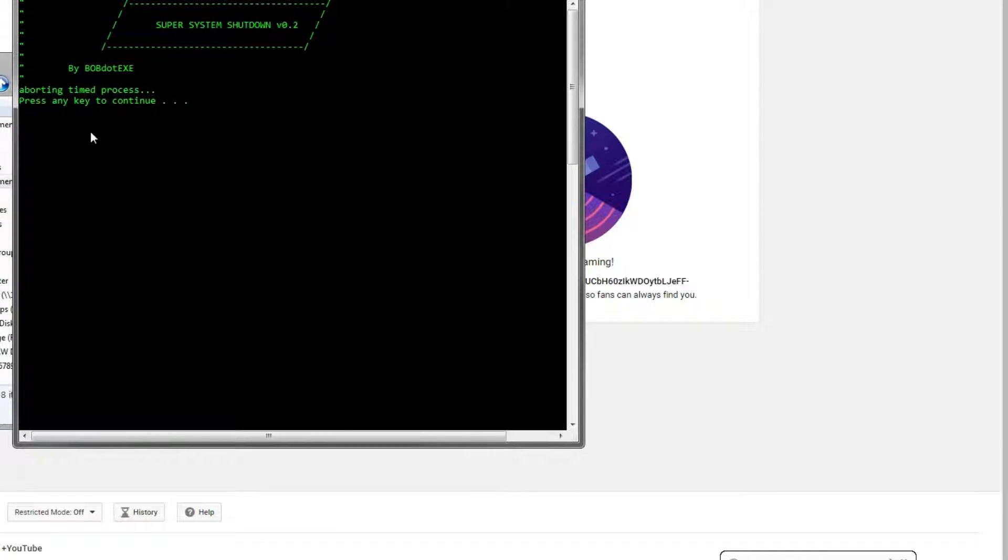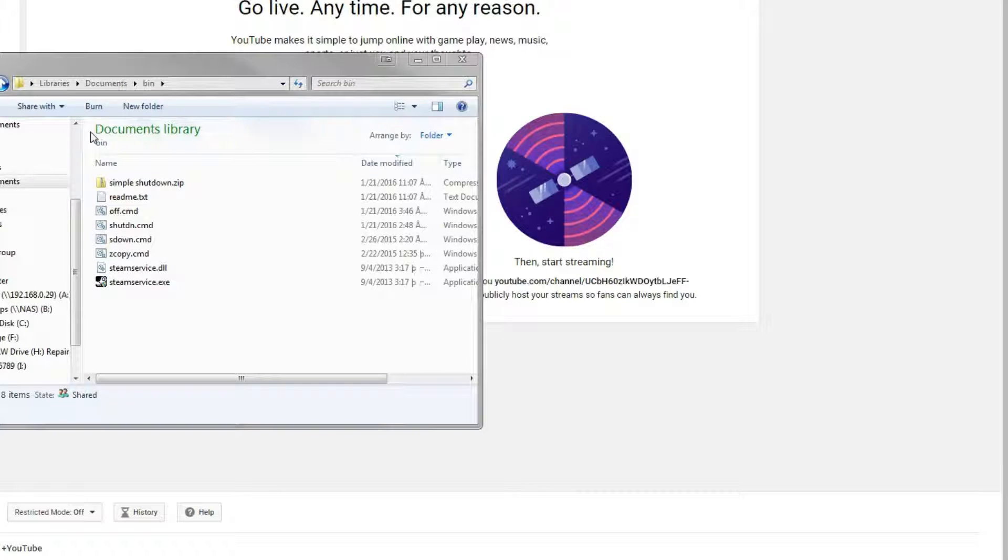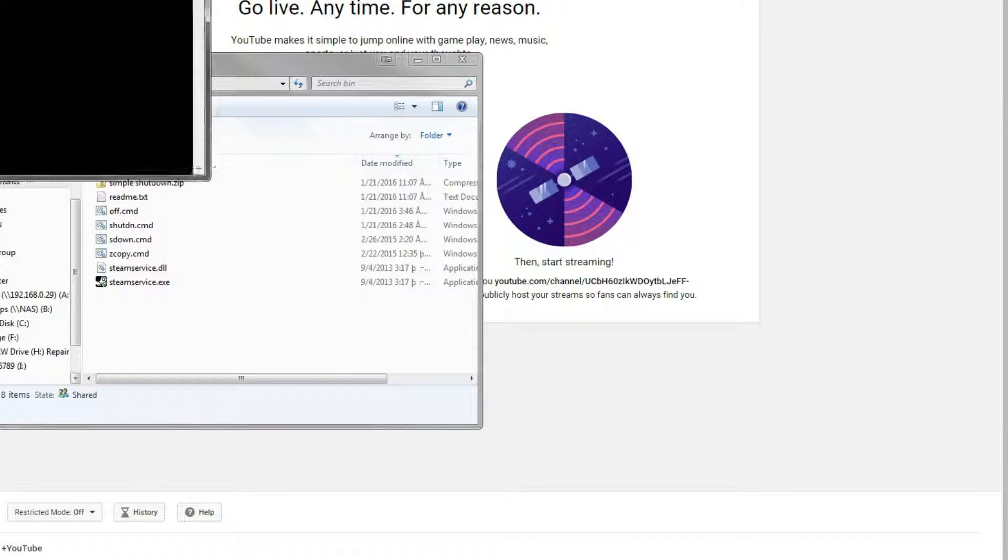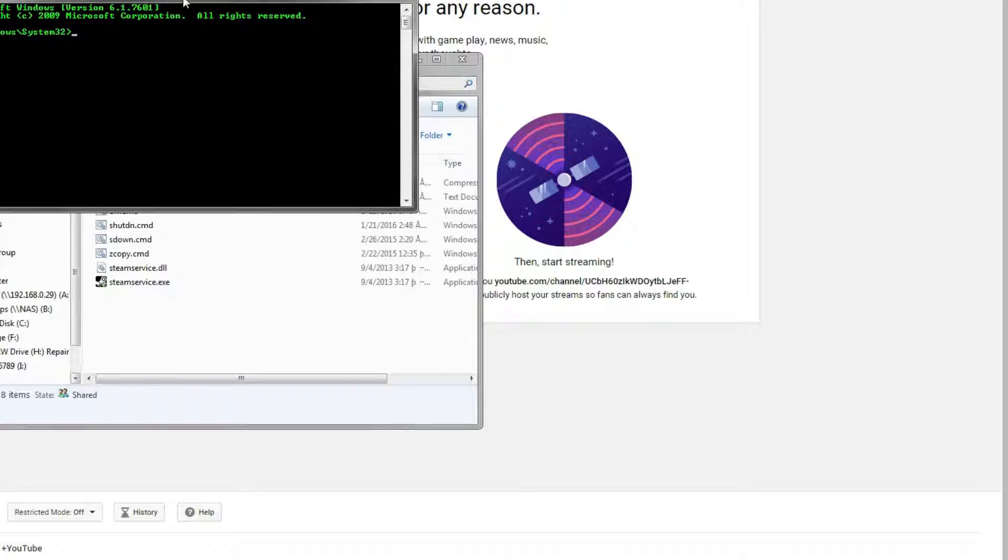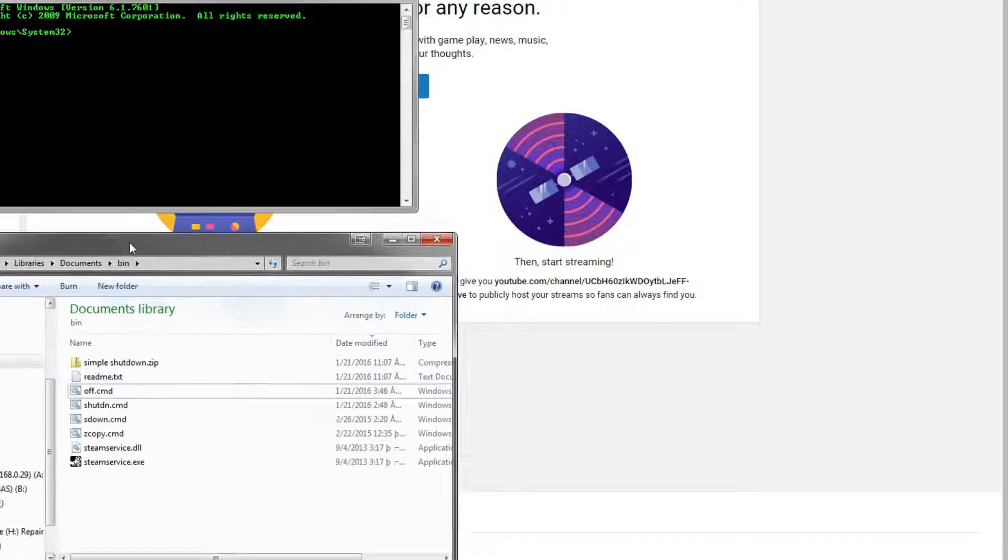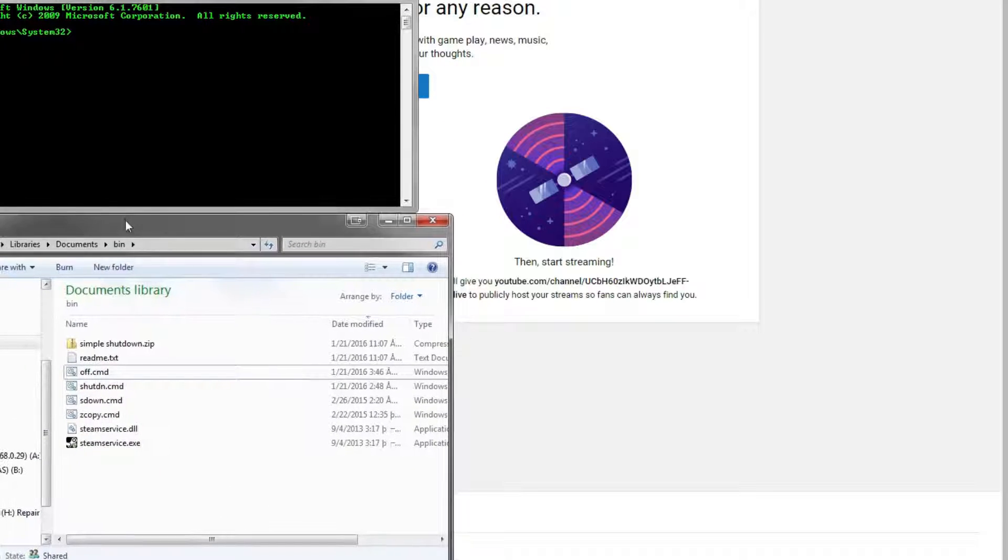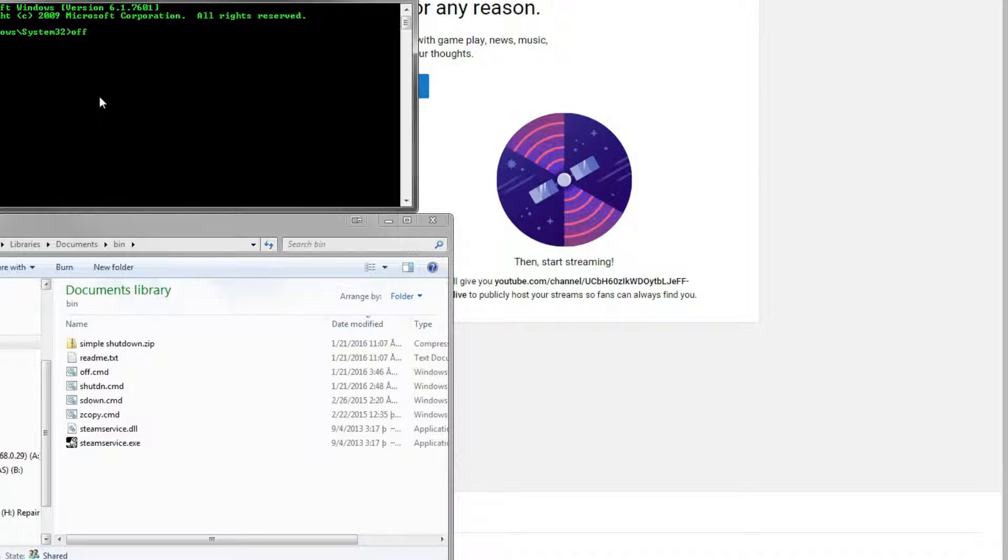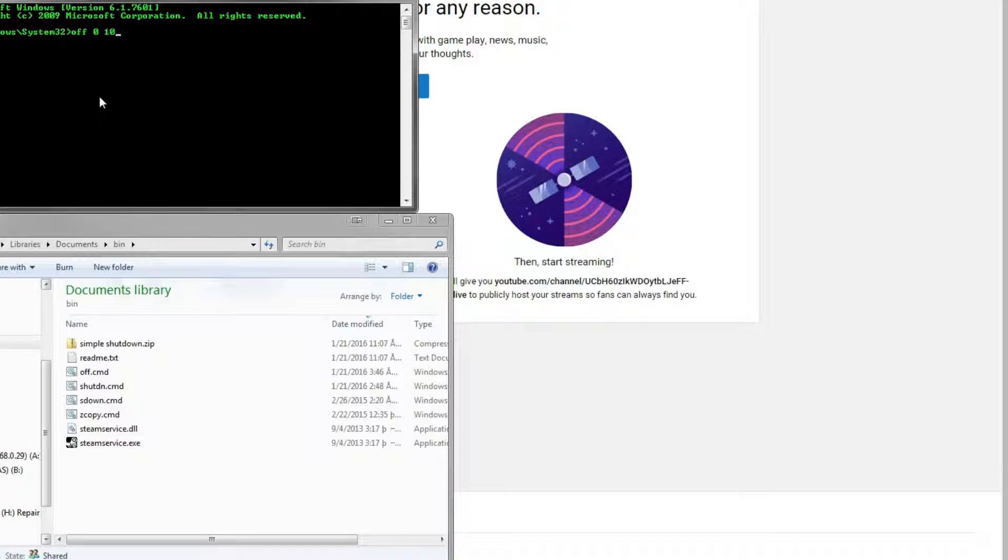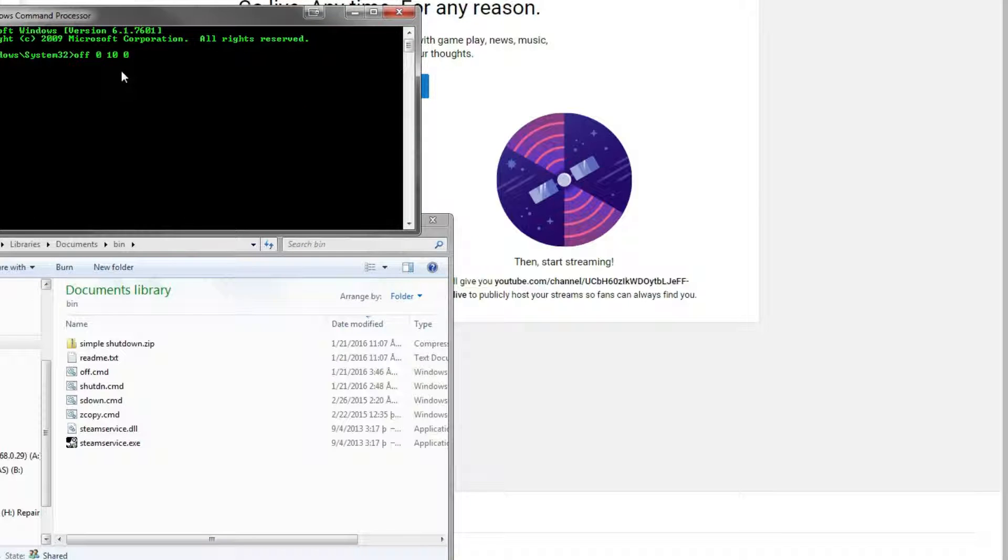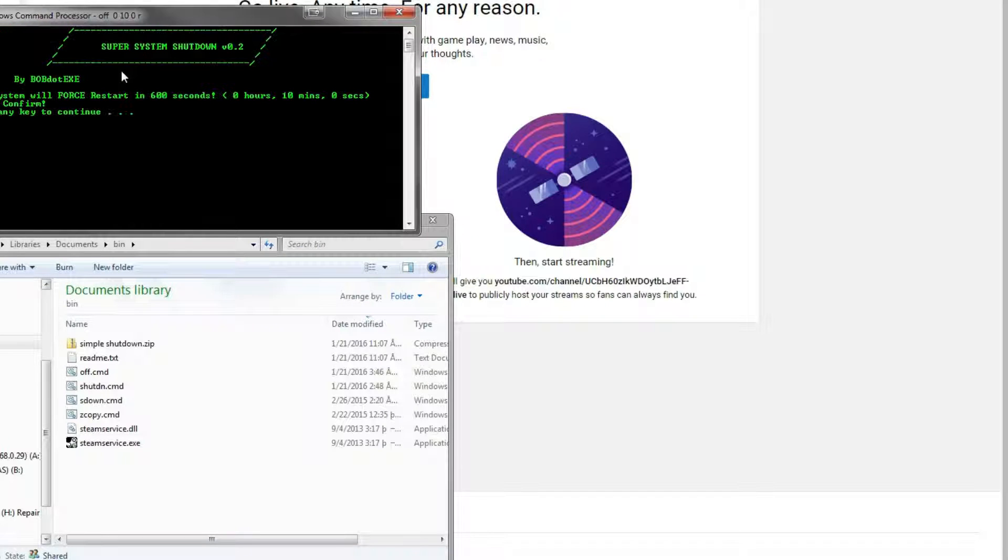And next thing we're going to do is show you the special options. The last thing you can do is you can change if you want to shut down, restart, or log off. But in order to do that, just like with the other things, you have to type in everything else first. So this is a more advanced option. So if we want to log off our computer in 0 minutes, 0 seconds, 10 minutes, and 0 hours, because again, you have to have all three in order to change the method, we can tell it to restart our computer.